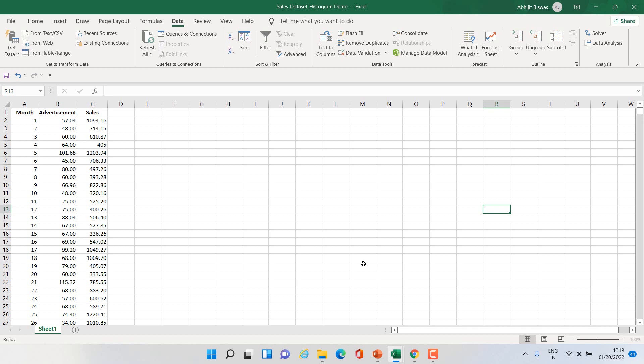In this video I am going to demonstrate how to generate a histogram using Excel data analysis tool pack. Let us get started.